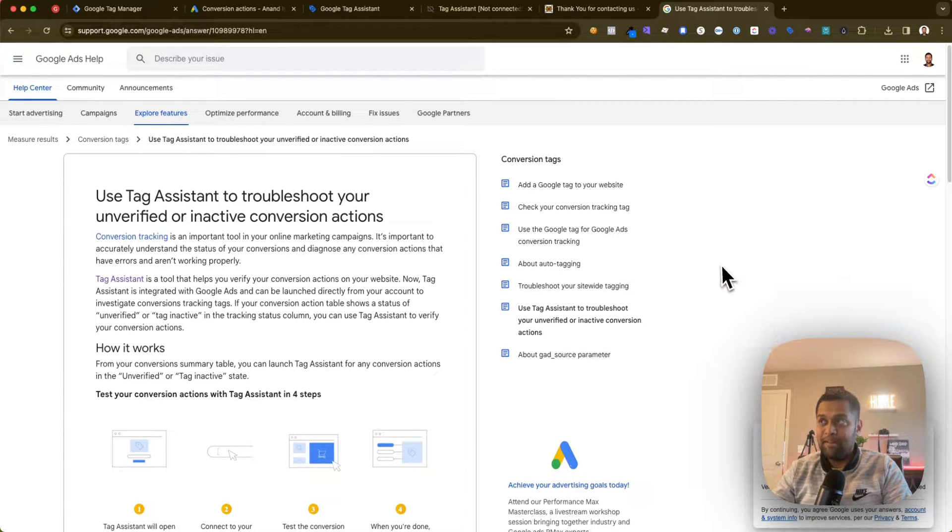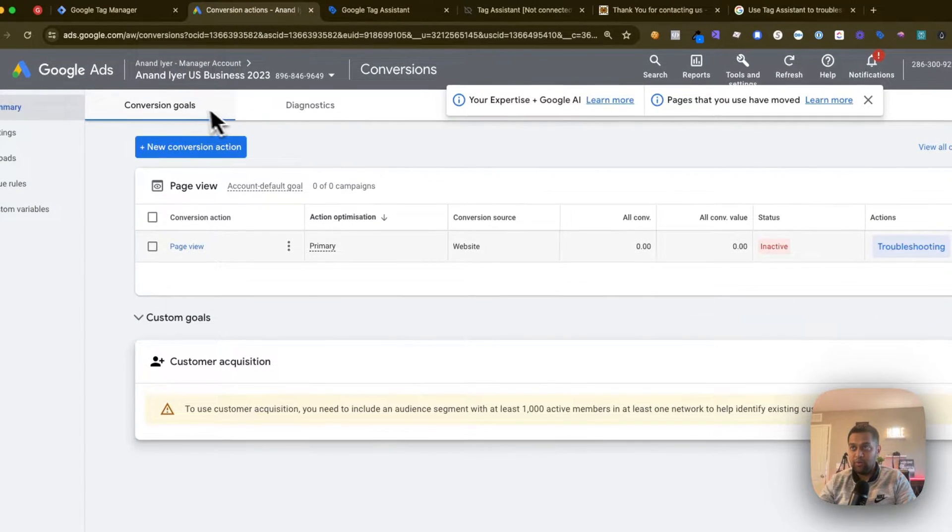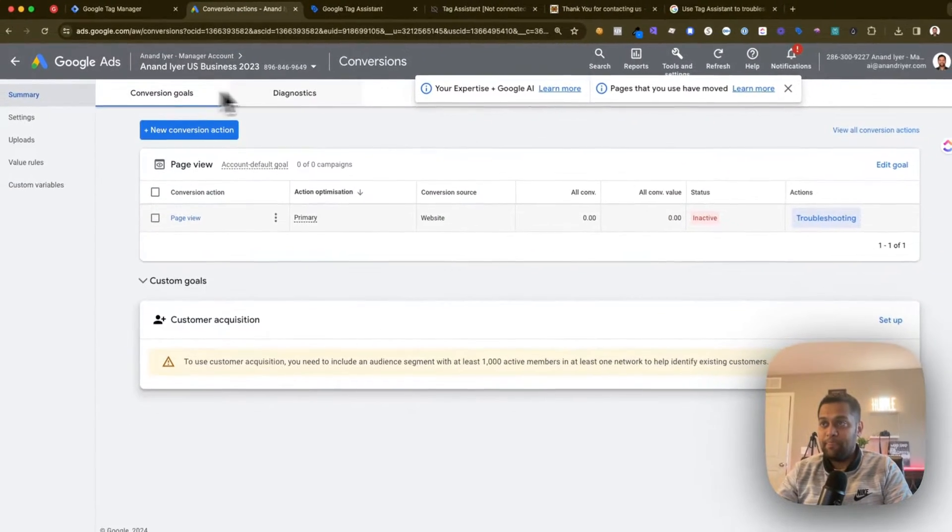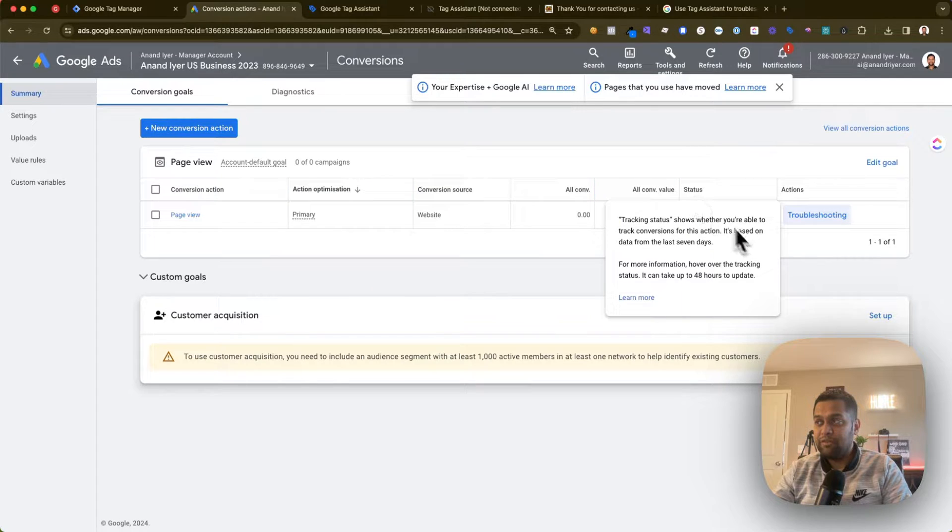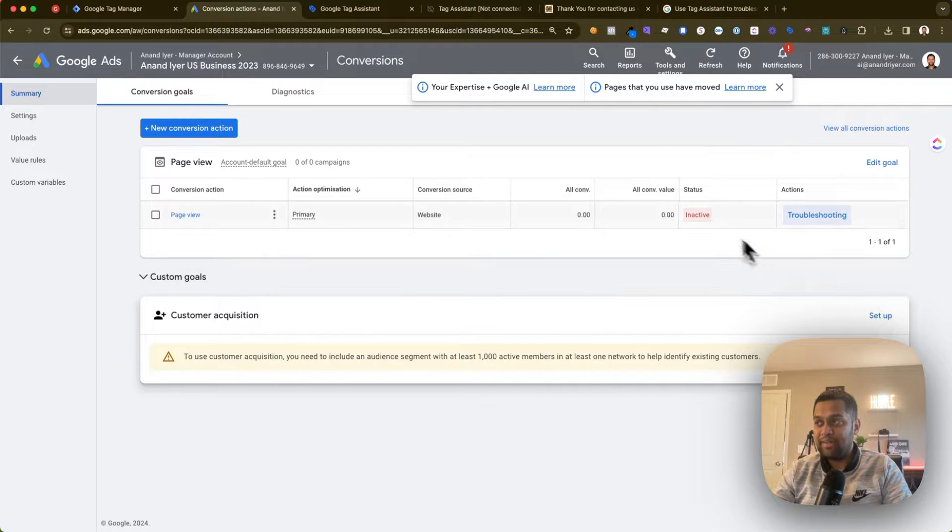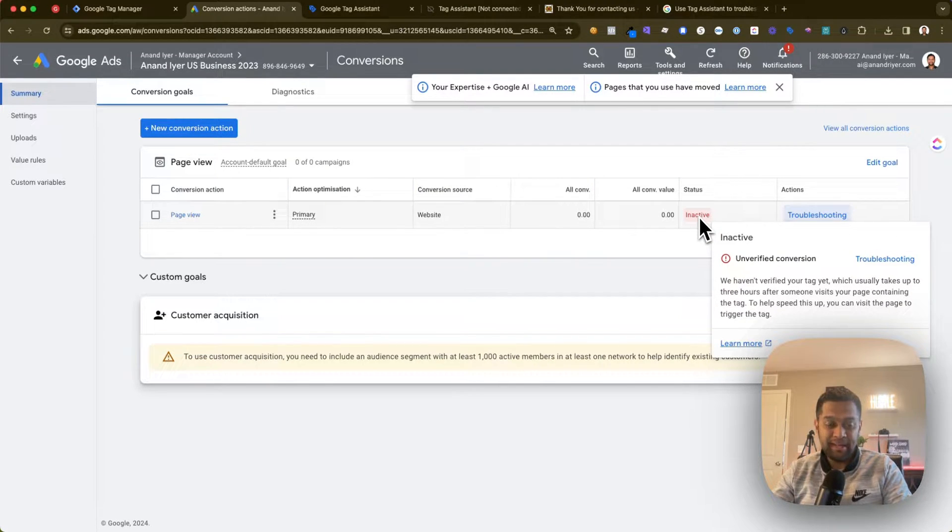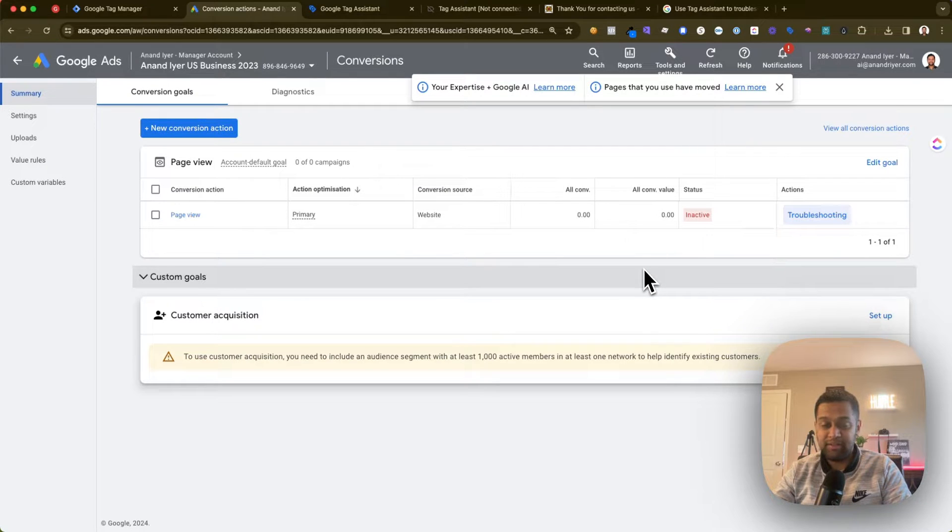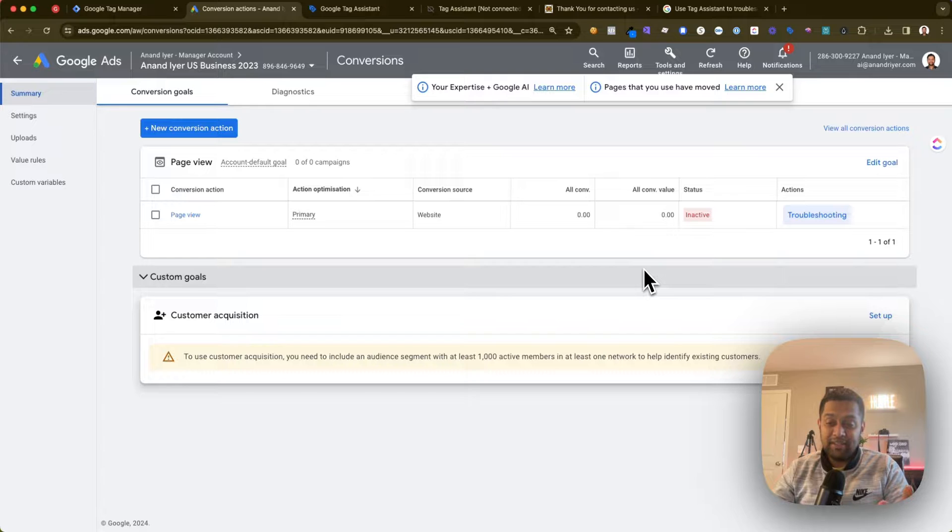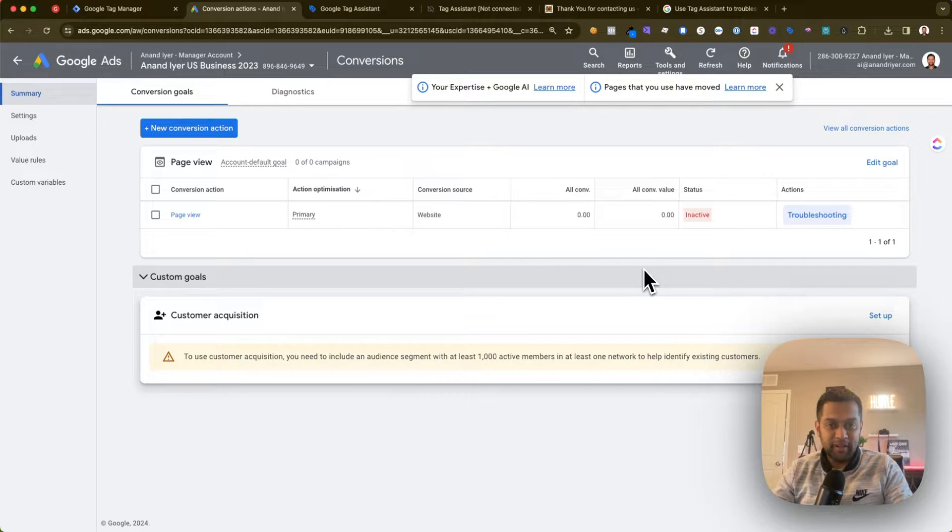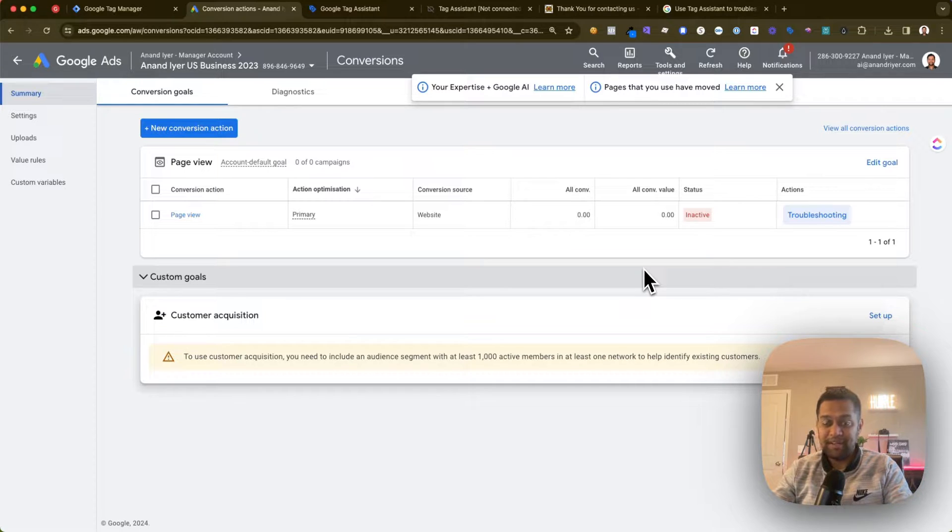When you set up a new conversion in your Google Ads account, if you see that the tracking status is inactive, it means that the conversion action is unverified. In simple language, the tag has not fired yet for Google to detect that a conversion took place and it's a valid conversion.